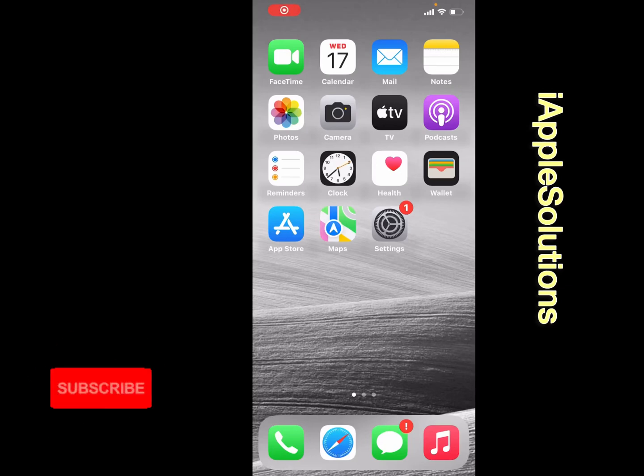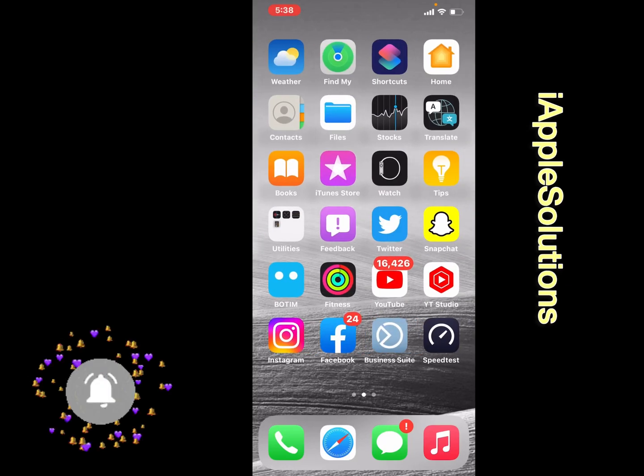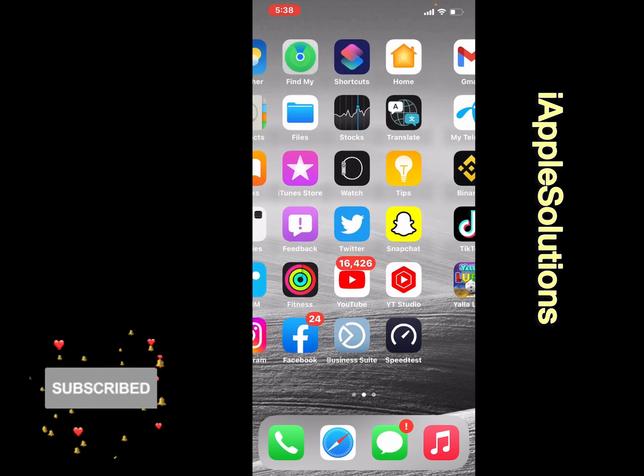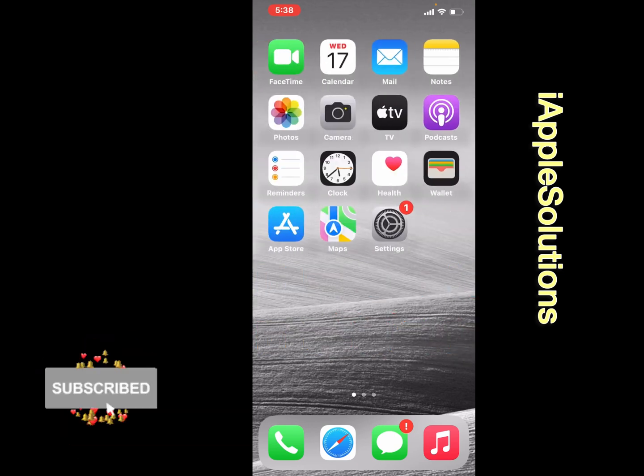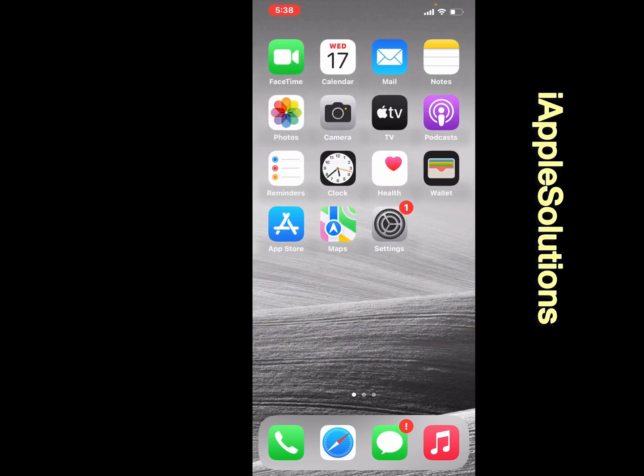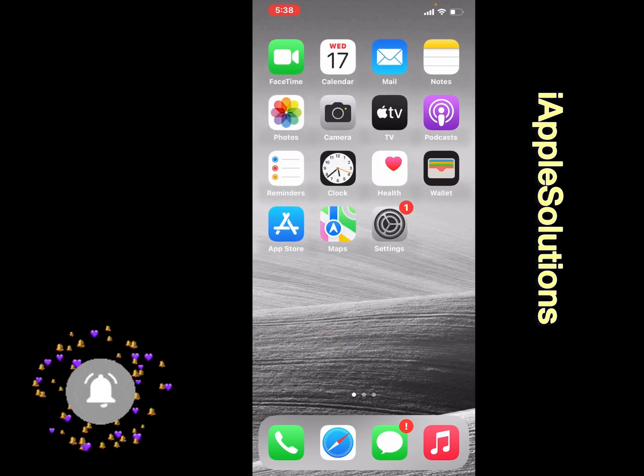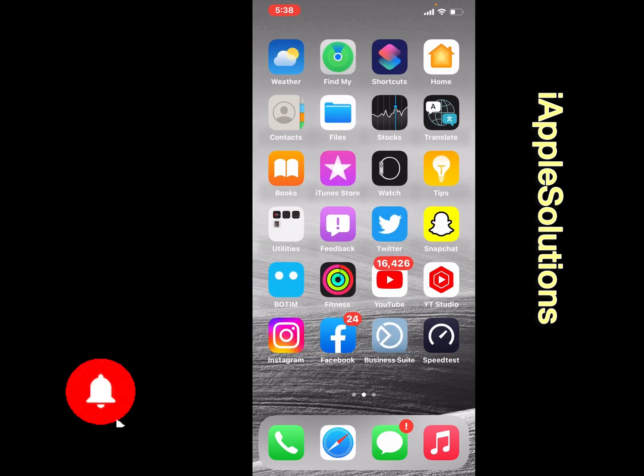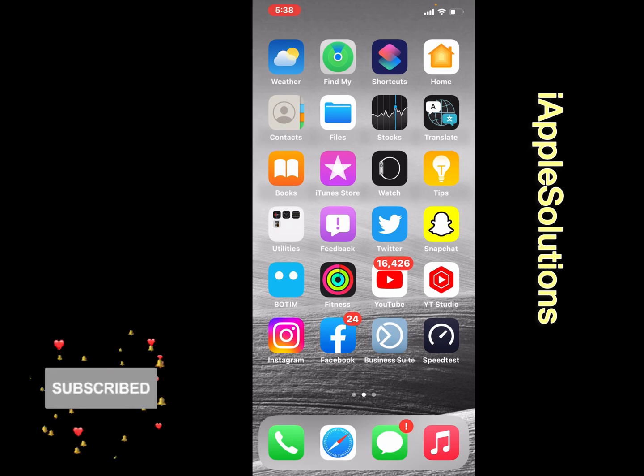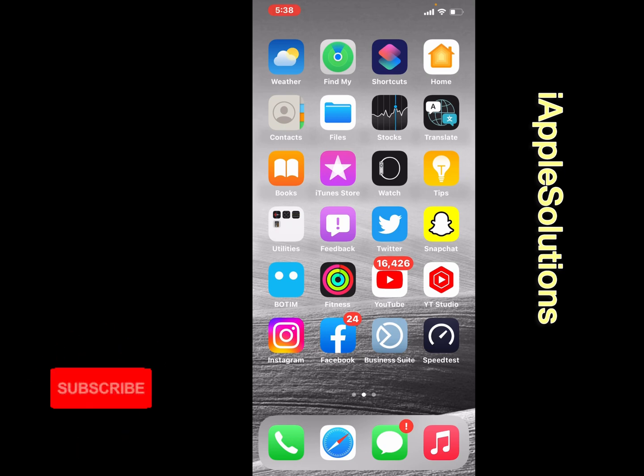Hey guys, welcome back to my YouTube channel. This is Bilal and you are watching iApple Solutions. In this video, I am going to show you how to set up Screen Time passcode on iPhone, iPad, and iPod Touch on iOS 16.